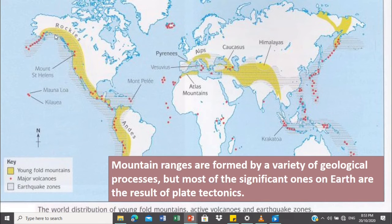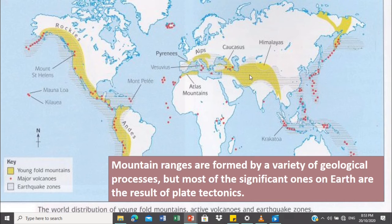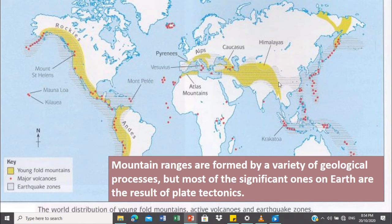As you can see on these mountain ranges, the yellow represents the young fold mountains. And mapansin nyo din, sa young fold mountains, meron tayong major volcanoes katabi nyo din ang mga major volcanoes. On this part we have the Rockies and the Andes ranges, and also may mga earthquake zones — this one — the earthquake zones where matatagpuan natin yung mga epicenters.